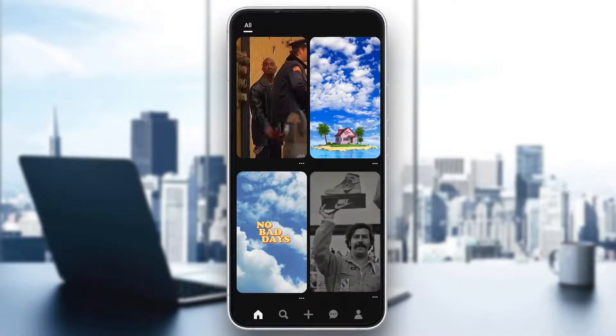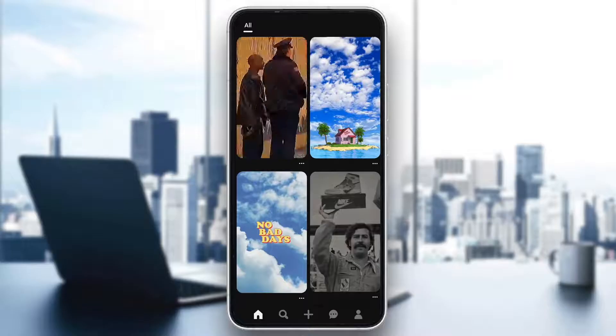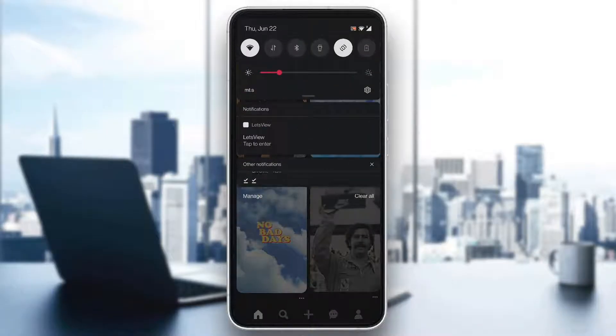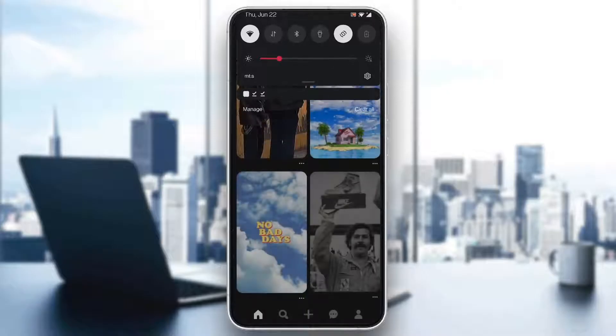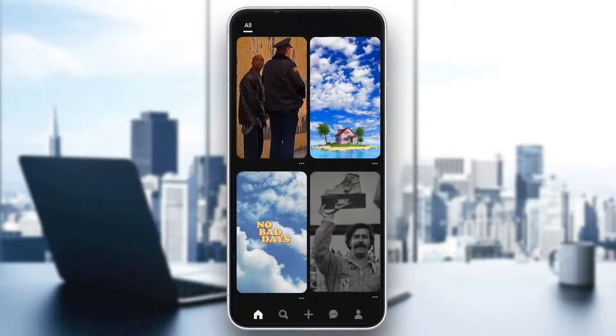The first thing you have to make sure is that you have an internet connection. Make sure you either have Wi-Fi or mobile data that is working without problems, so you can confirm the problem is not with your internet connection.